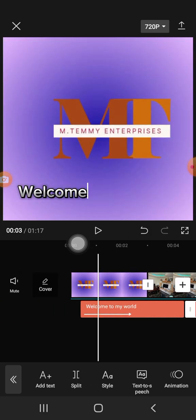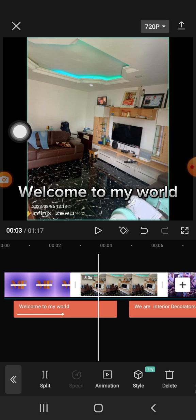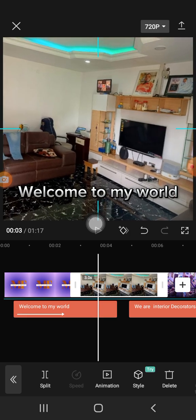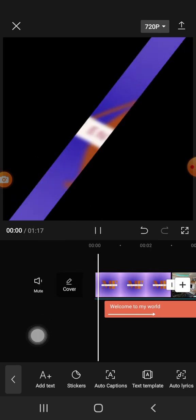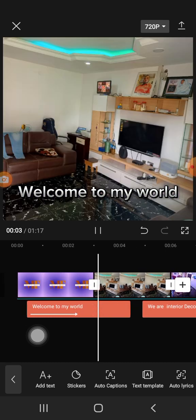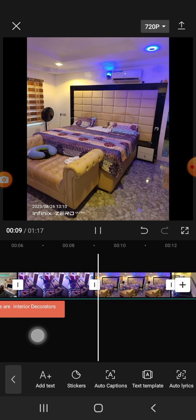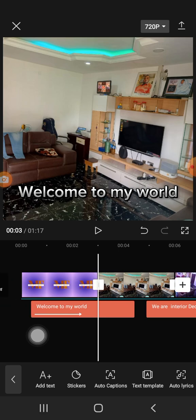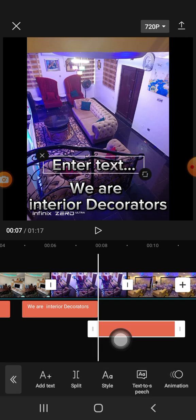Looking at this image, you can see a blank black background showing — that is unprofessional. What you do is touch the image and drag it to fill the screen on both sides. That is how you do professional work. Once you do that, play it again to confirm everything looks correct. You can continue adding more text segments the same way.